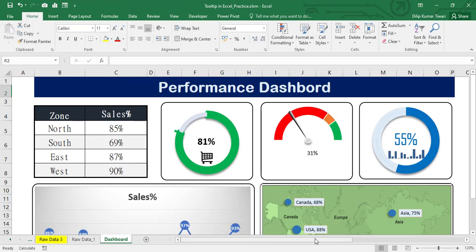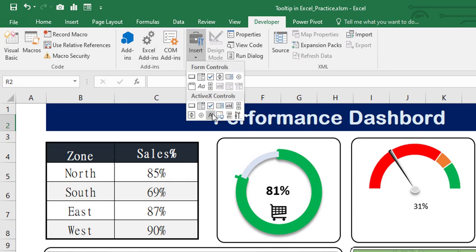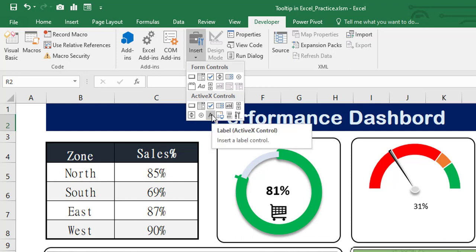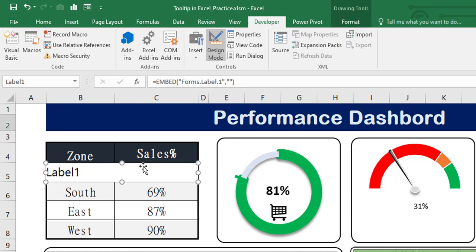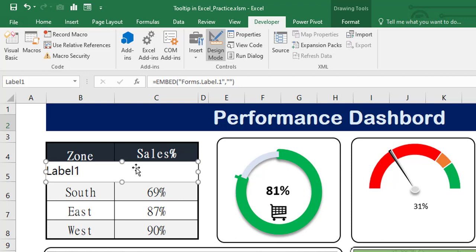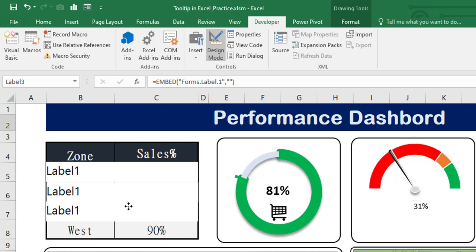Before going to Visual Basic Application and writing the code, we need to create some data labels over here so we can trigger the mouse-over or mouse-move events. Go to the Developer tab, click Insert, and from ActiveX Controls select the Label control. Draw a label over North, then copy with Ctrl+C and Ctrl+V to place it over South, East, and West.